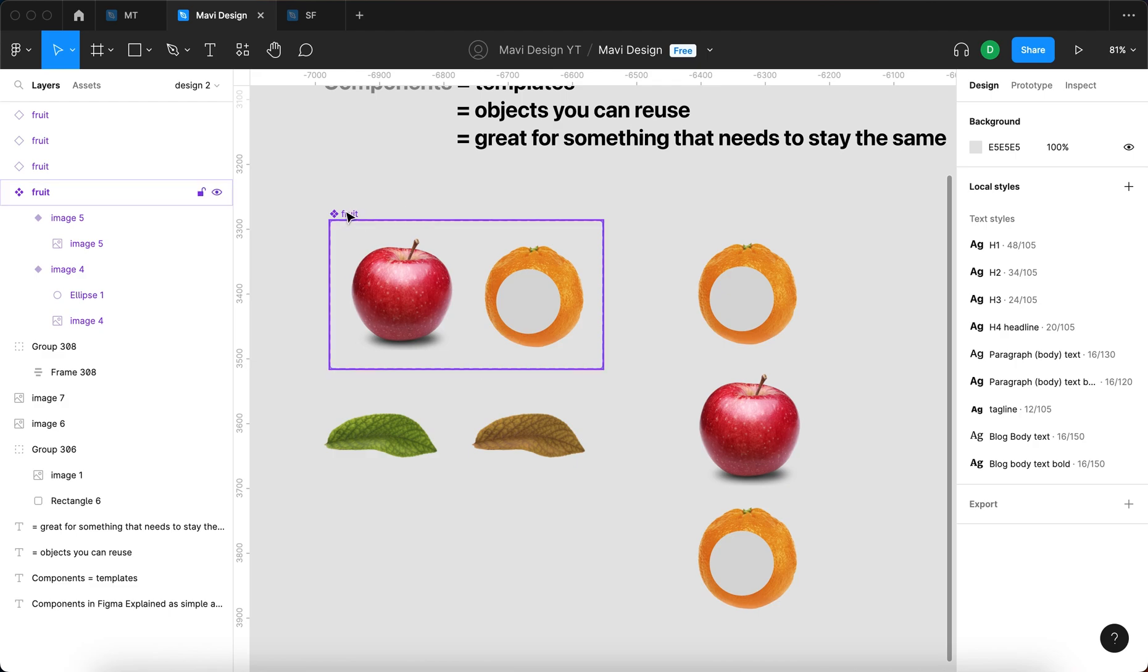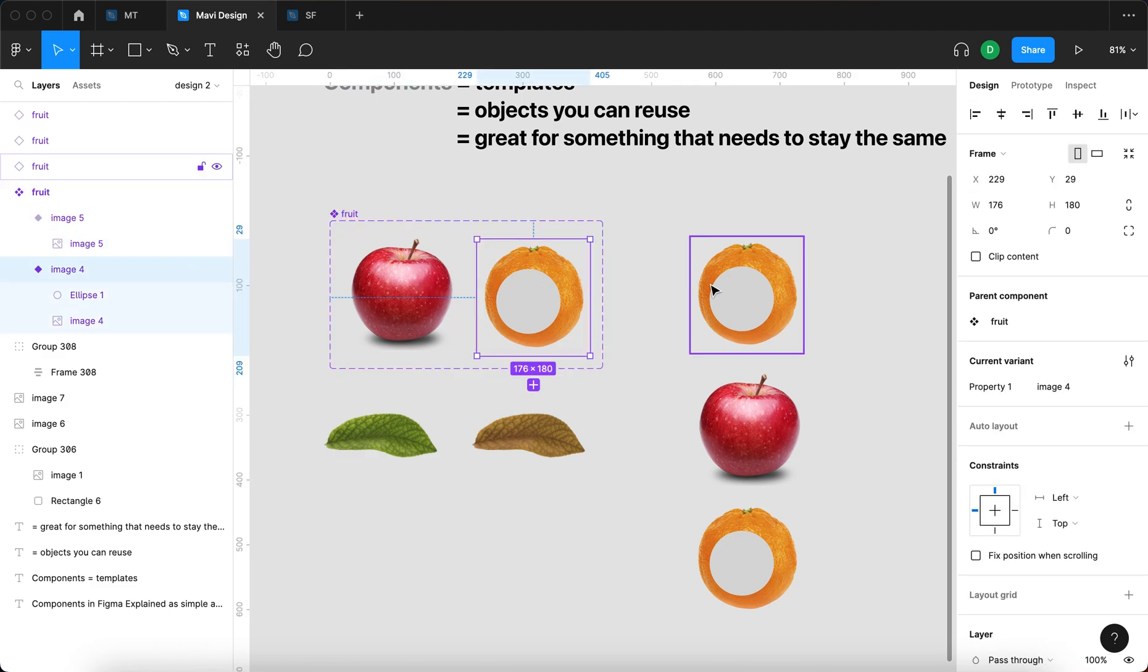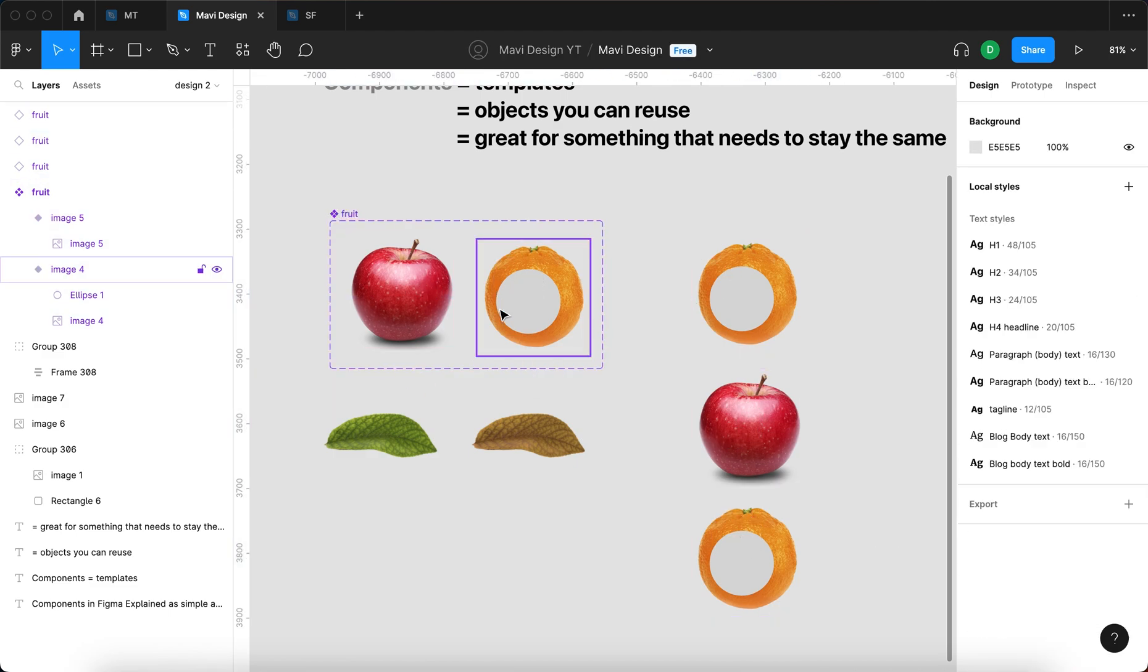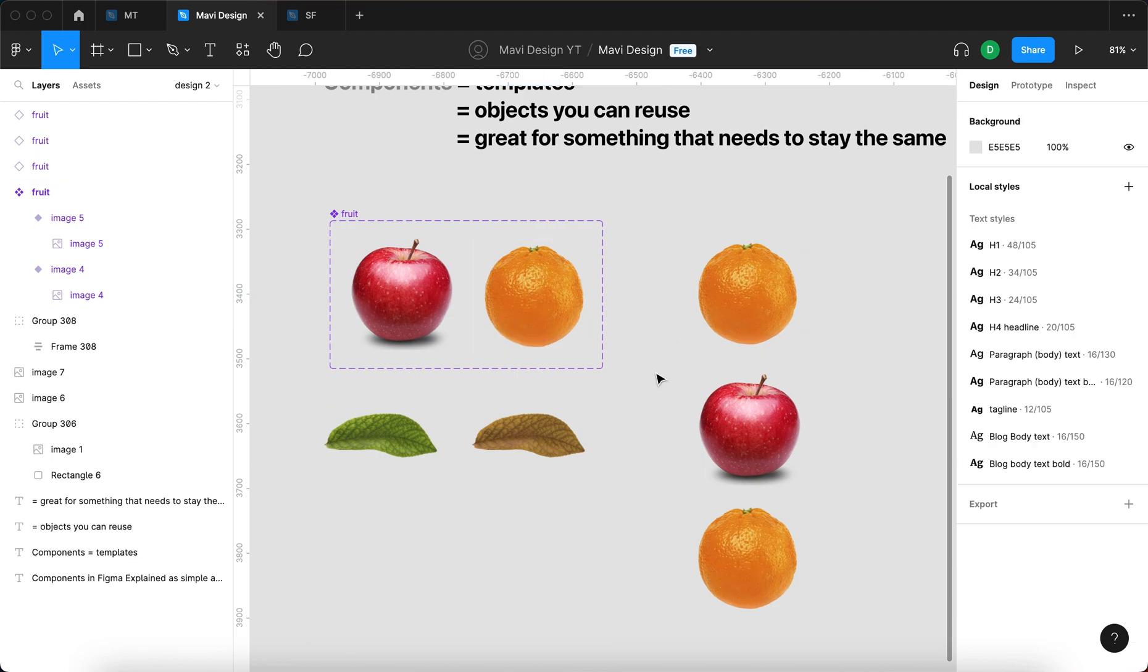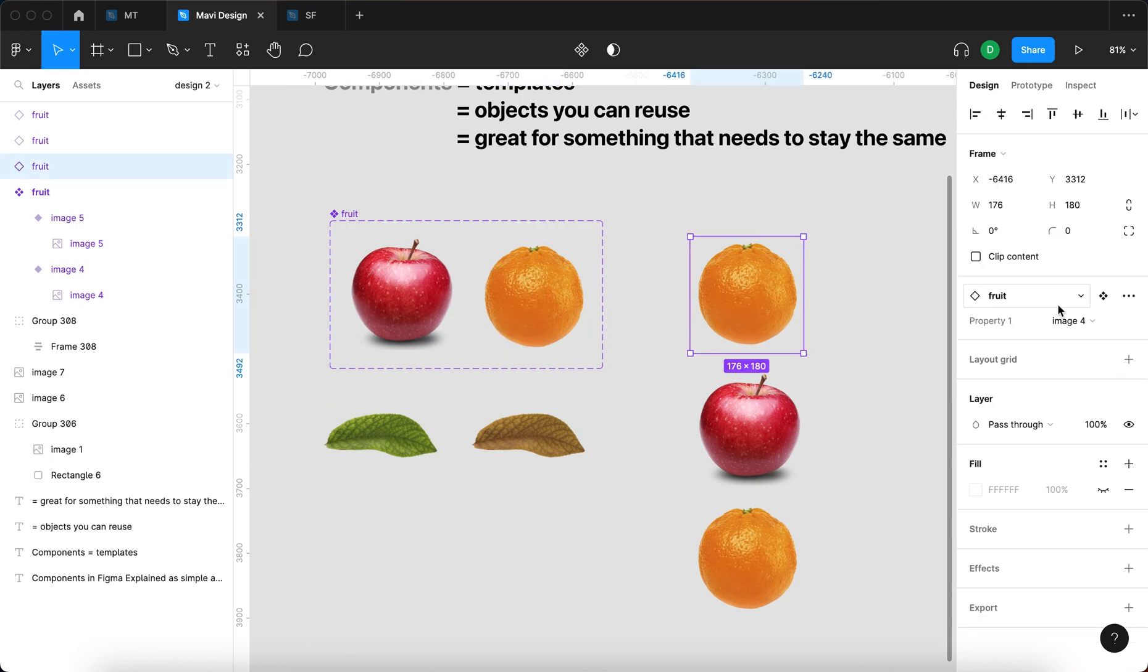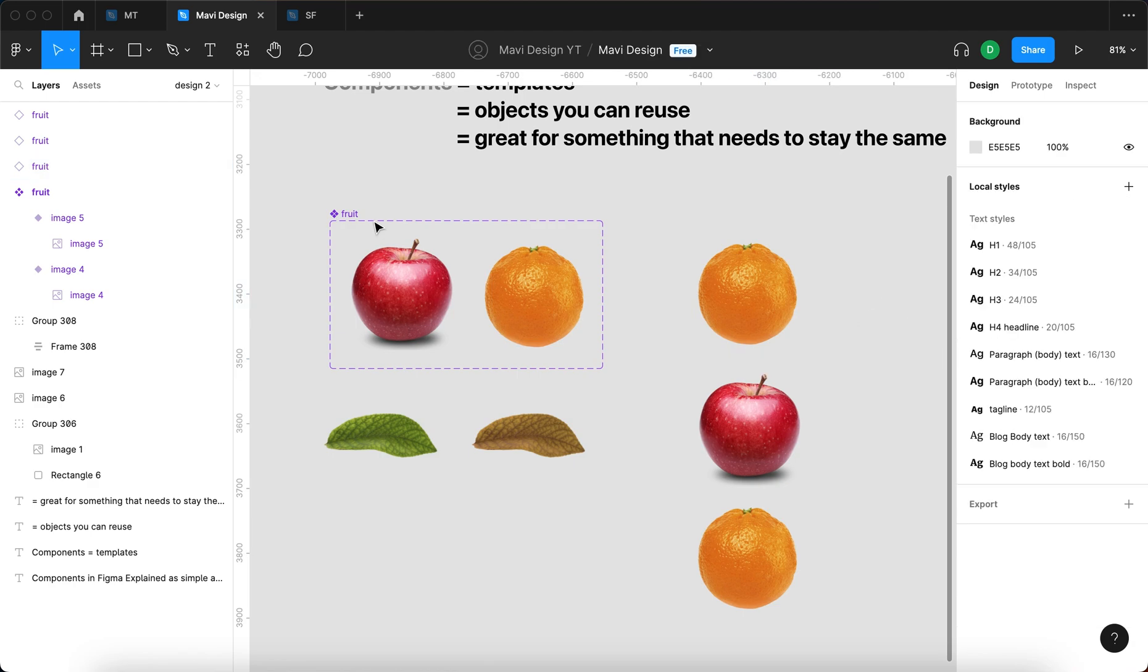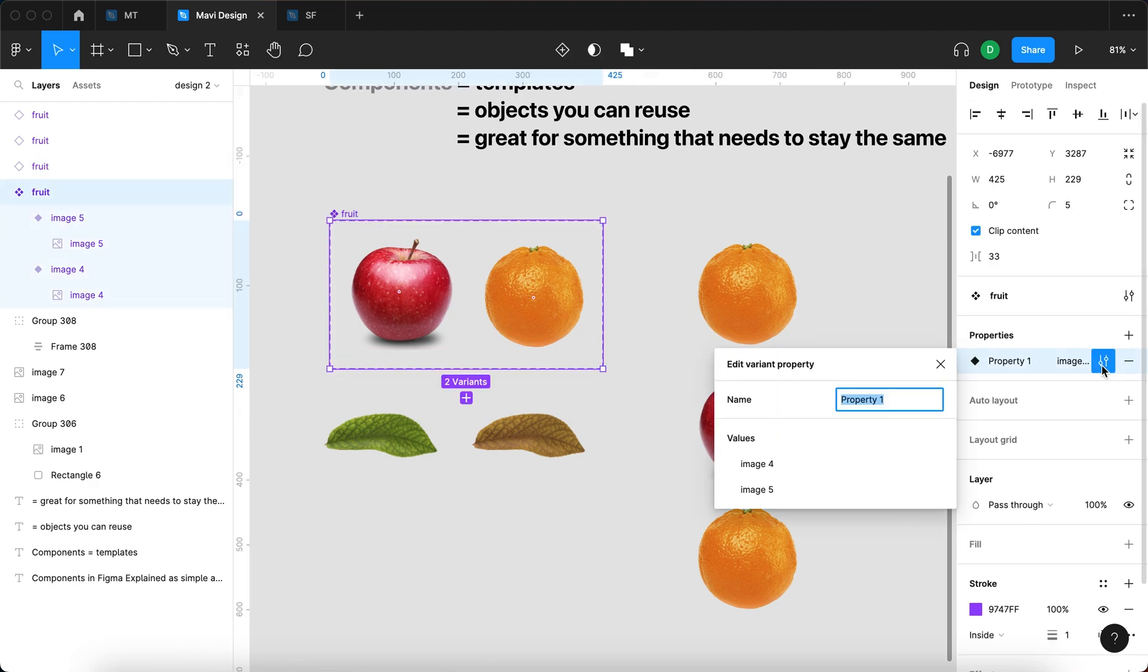So remember: component, variants, and instances. Let me remove the circle from the orange. Let's quickly take a look at what we have here. We have property1 image4, and that's an instance of the fruit component. But property1 nor image4 isn't really sufficient and descriptive wording of what is happening. So let me select the component, go to properties,